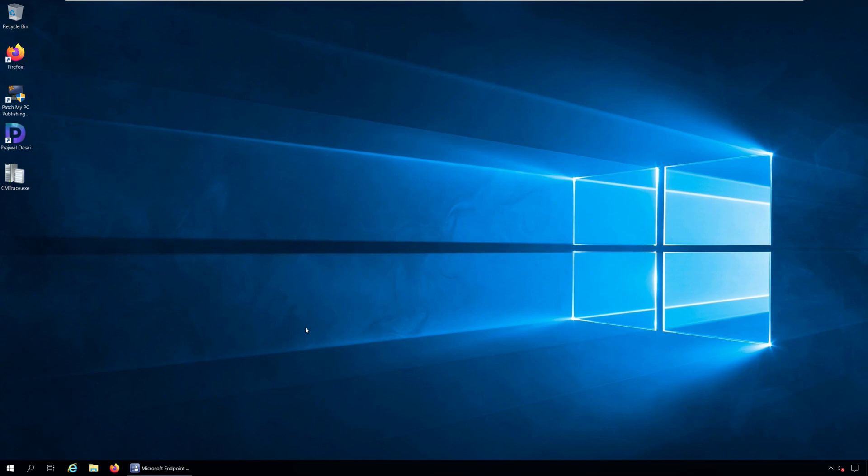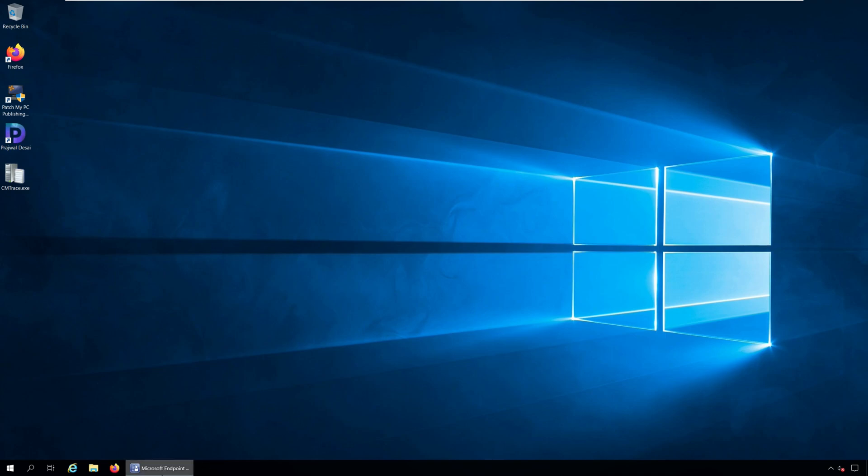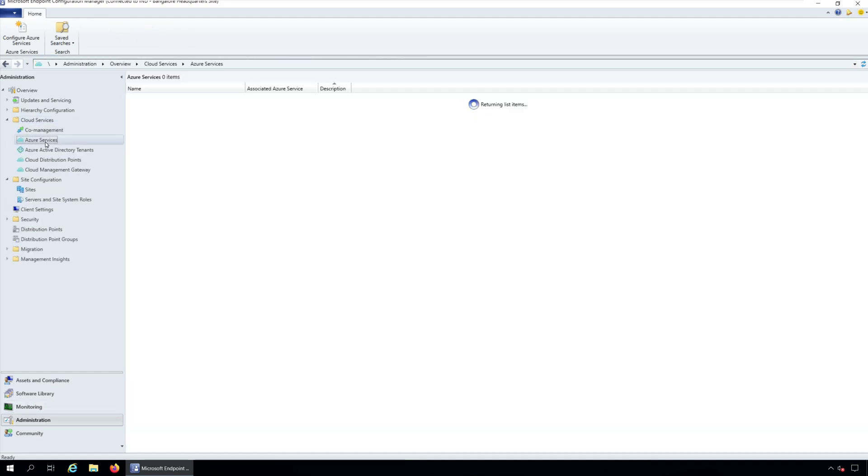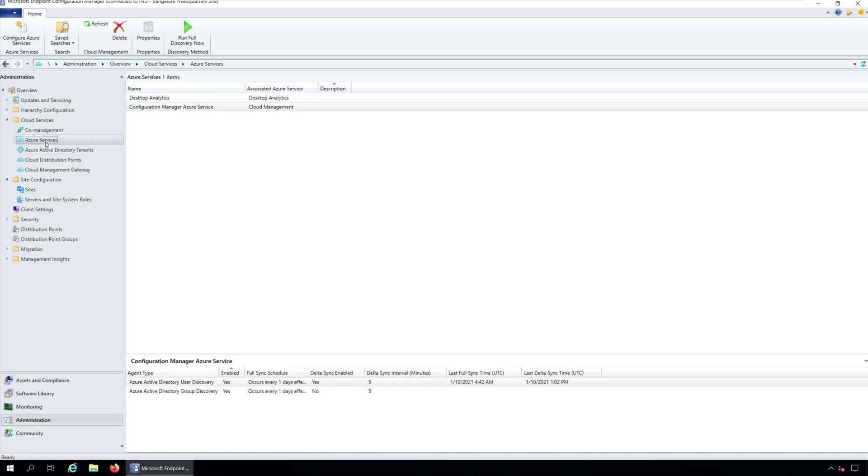Let's see how to disable Azure AD Authentication for onboarded tenants. Launch the Configuration Manager Azure console and go to Administration Workspace. Expand Cloud Services and click the Azure Services node.